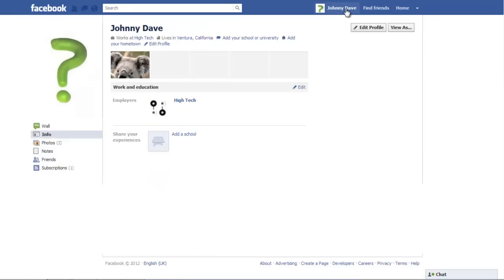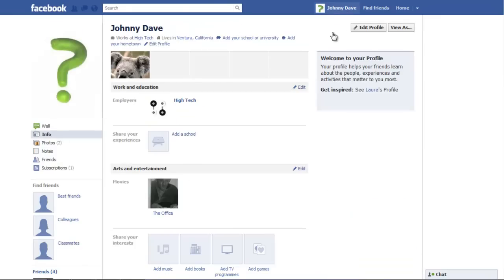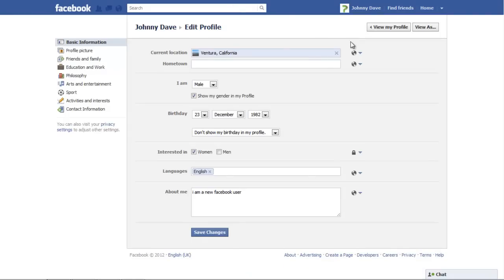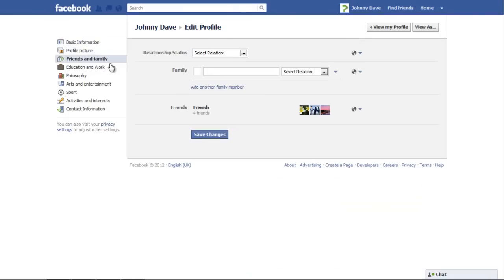Go to your profile page and click on the Edit Profile button. Go to the Friends and Family section in the Edit Profile option.